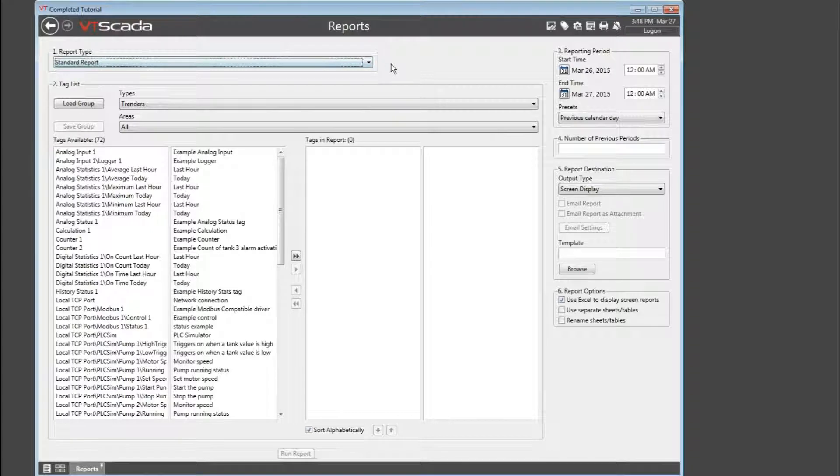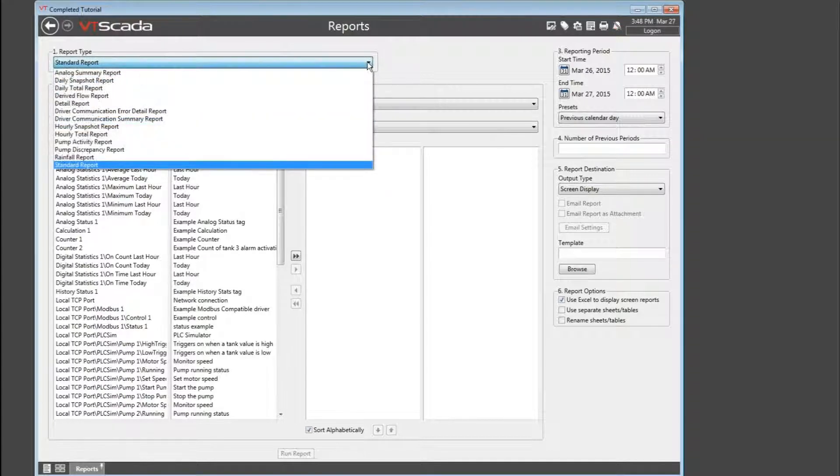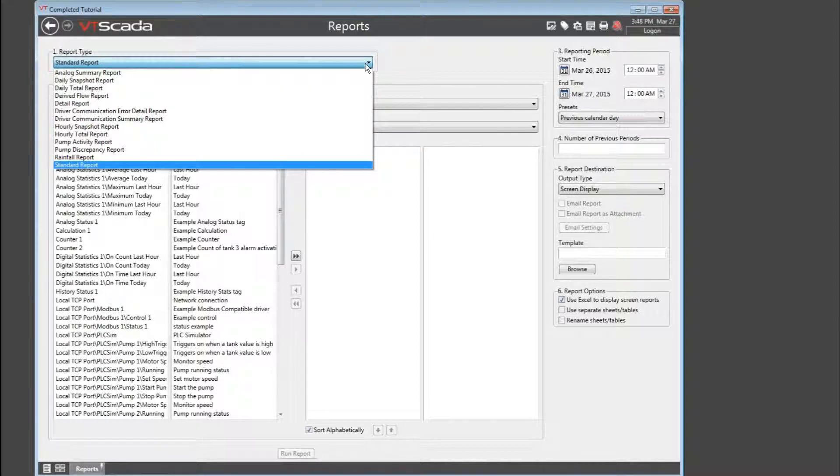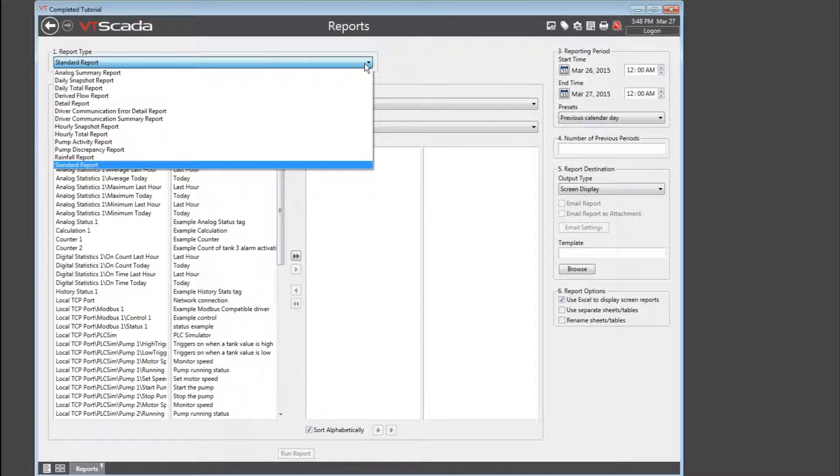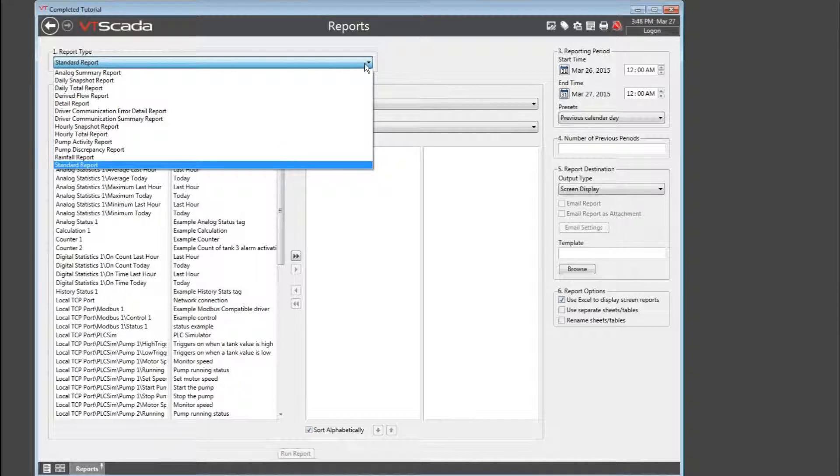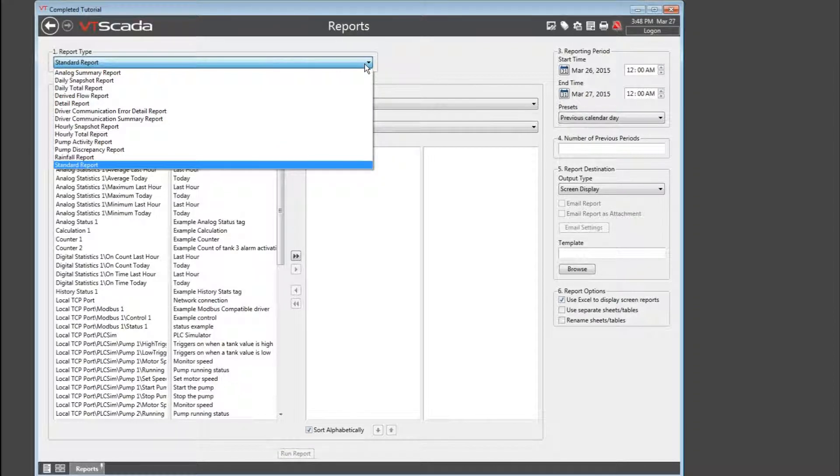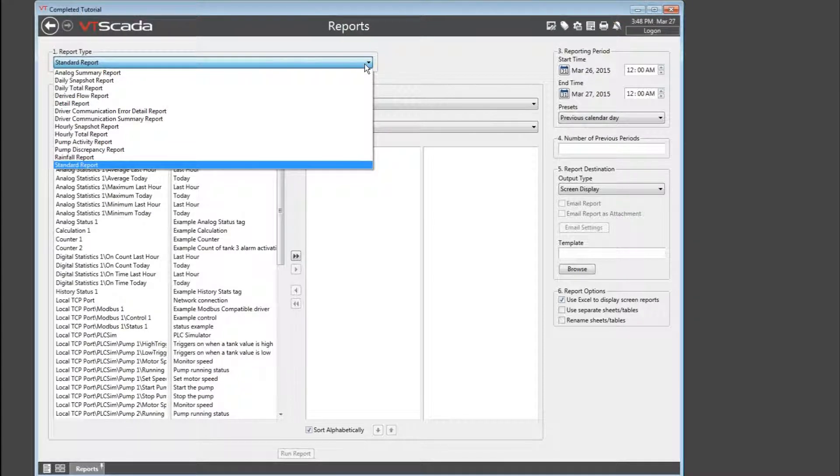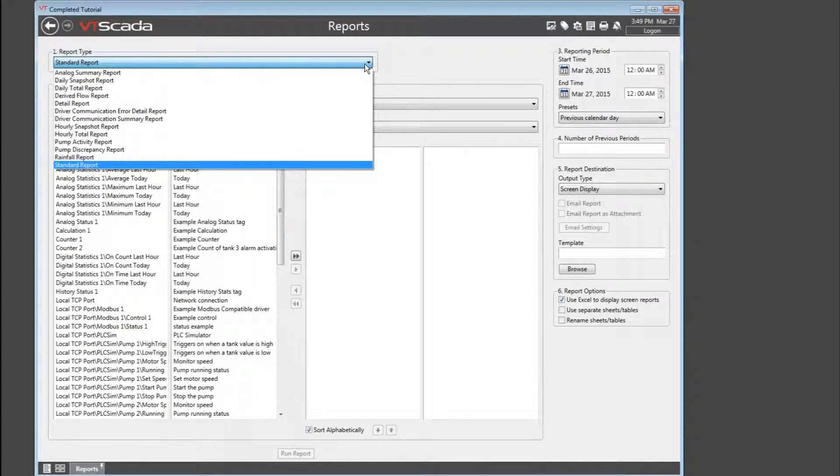You can report on totals, snapshots, communication driver health, where seven separate variables are logged for every driver whether you configure them or not, they're just going to be there. The standard report will give you a simple data dump of all the raw logged values for any selected tag, much like we saw with the historical data viewer.